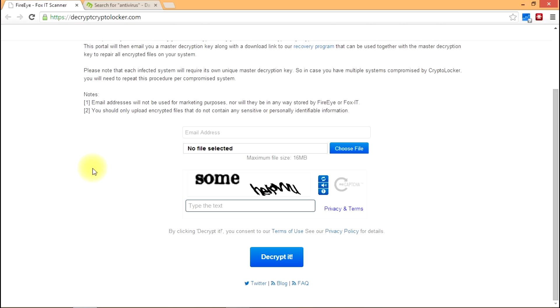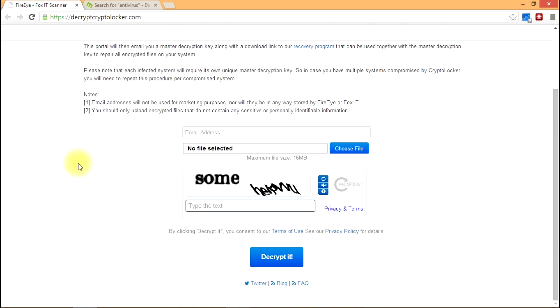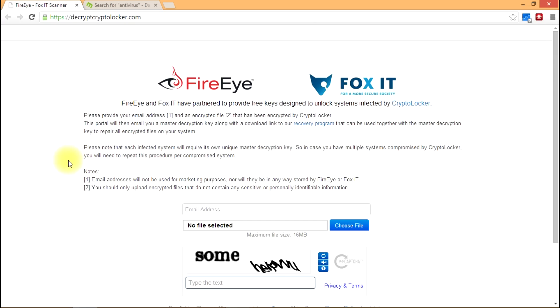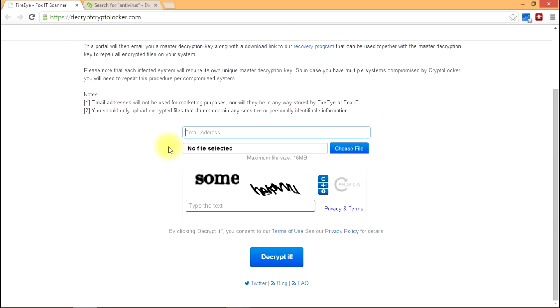This does appear to be a free tool and the process is easy. Basically you put in your email address and then you choose just one of the files that were damaged or encrypted by the CryptoLocker virus and you upload it.